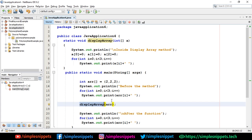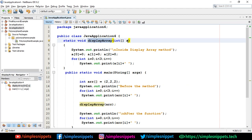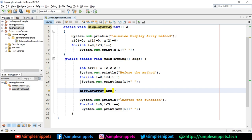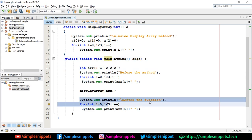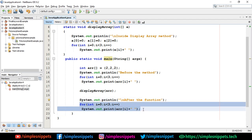Before calling the method I'm printing these values using a loop — initially 2, 2, 2 will be printed. Then I call displayArray, passing the array created in the main method. Inside displayArray, I print 'inside displayArray method', then change the values to 0, 0, and 0, and print them. Now when we come out of displayArray, the actual array 'arr' in the main method will also have its values changed to 0.